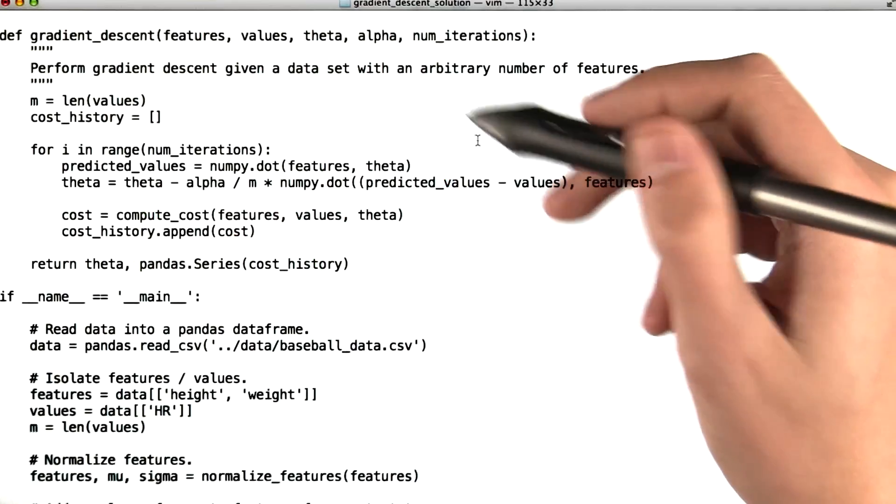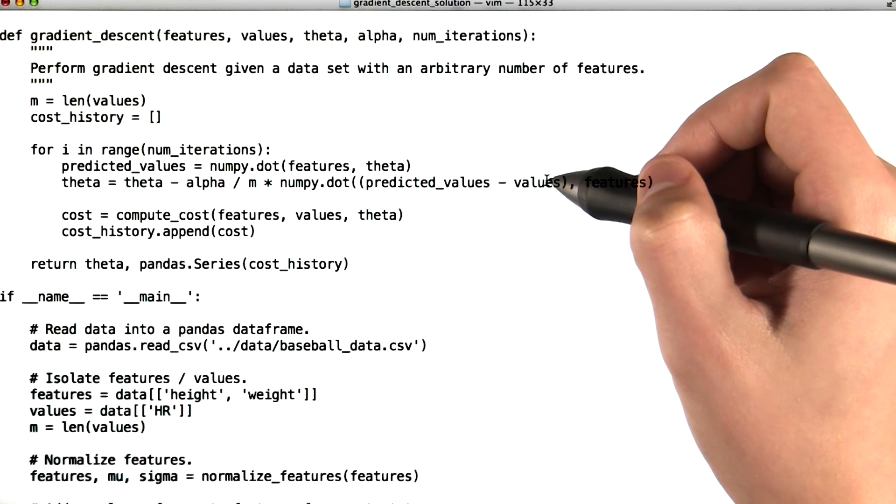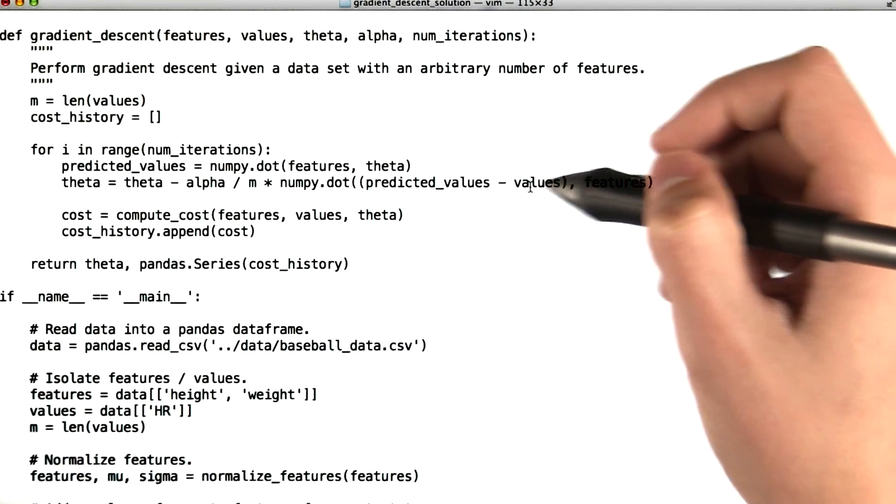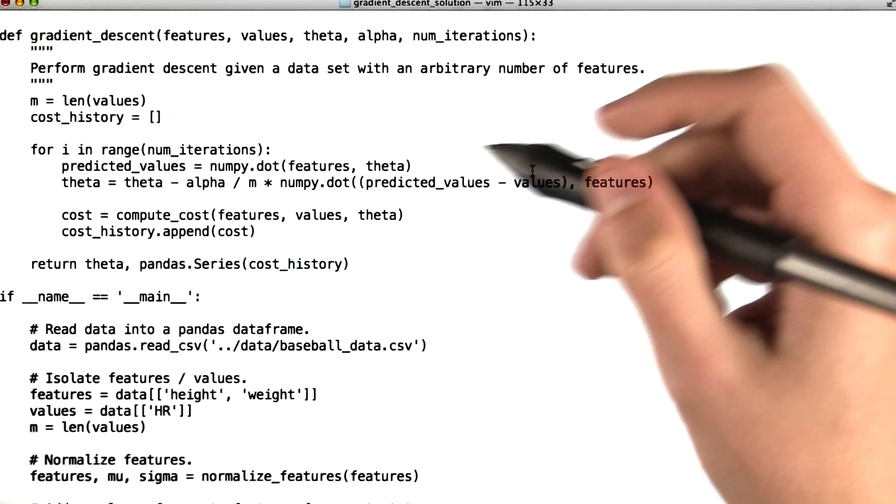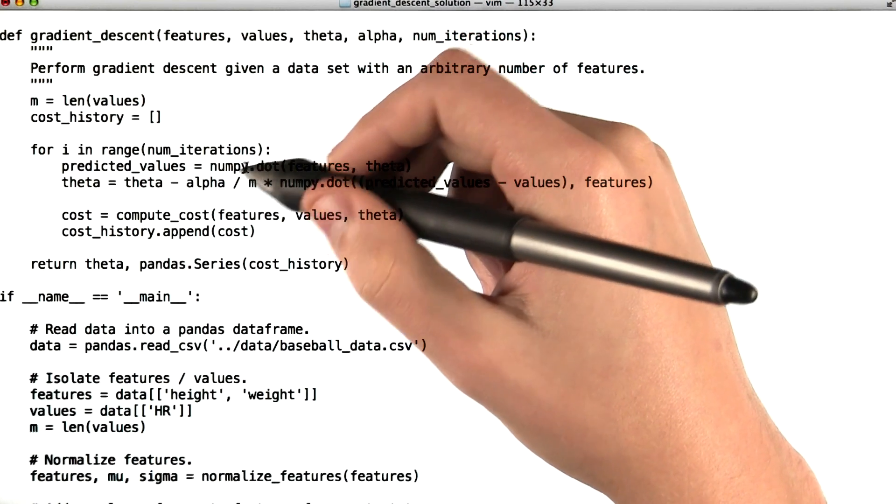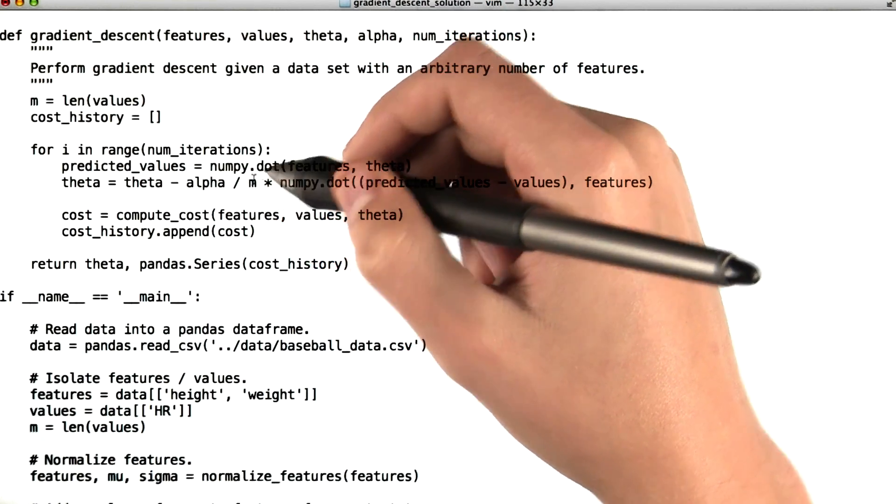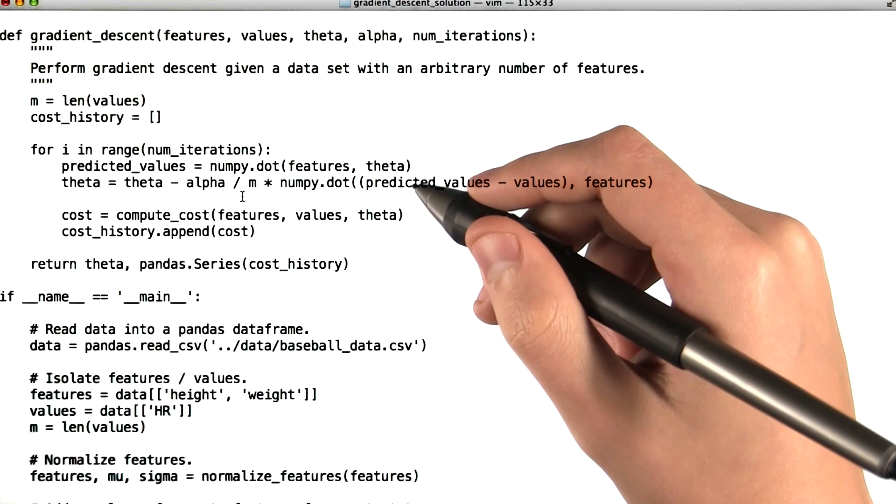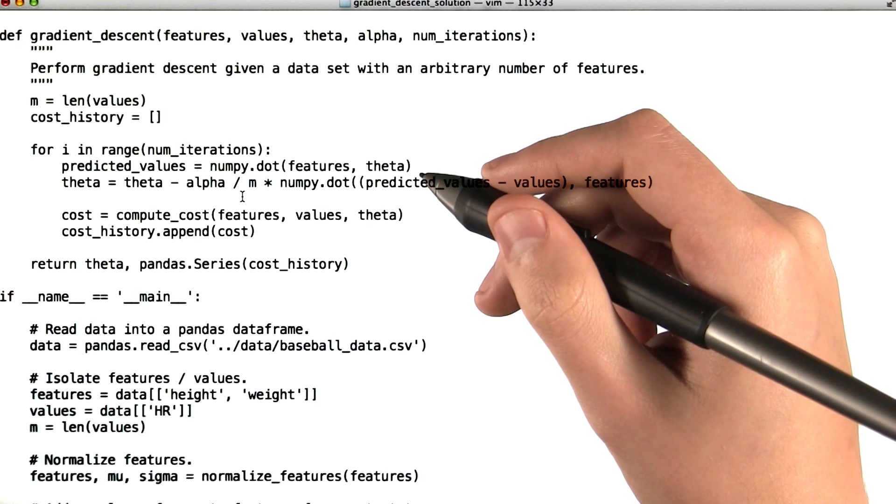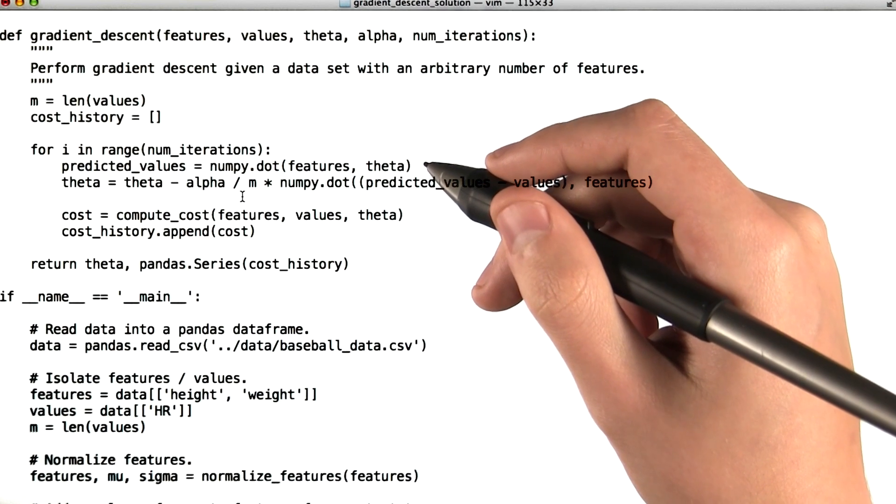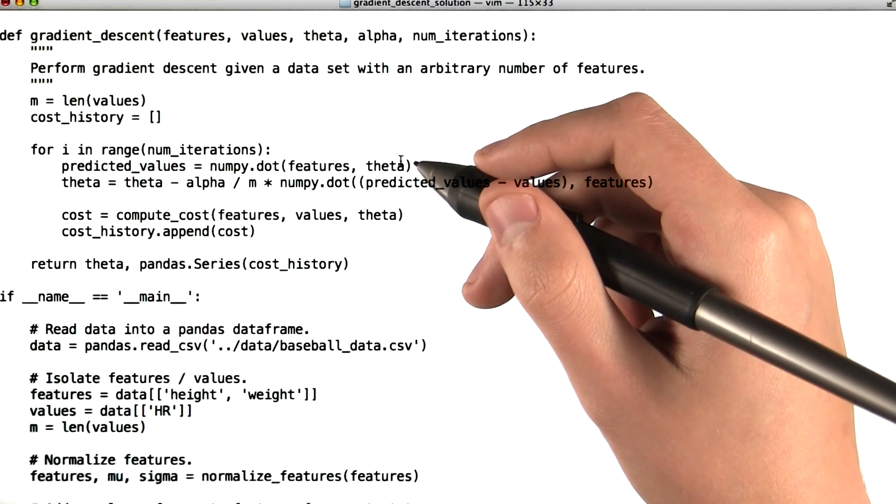So we subtract our observed values from our predicted values, take the dot product of this vector with the features, and then essentially multiply by this alpha over m feature and subtract that from theta. This is effectively gradient descent in action. So we're taking a very small step in the direction of the steepest gradient.